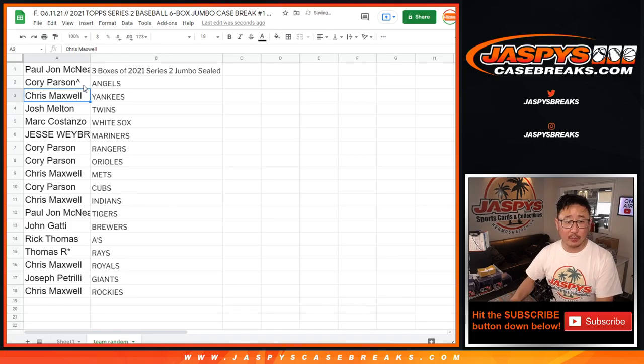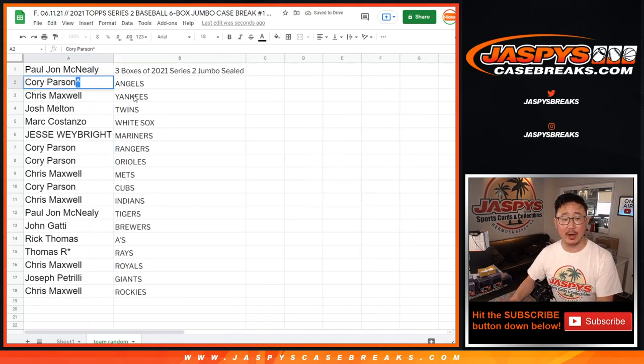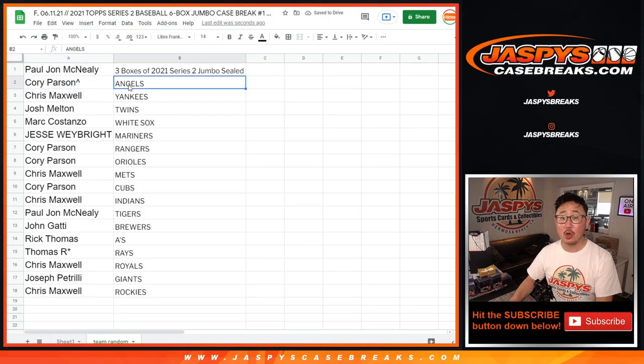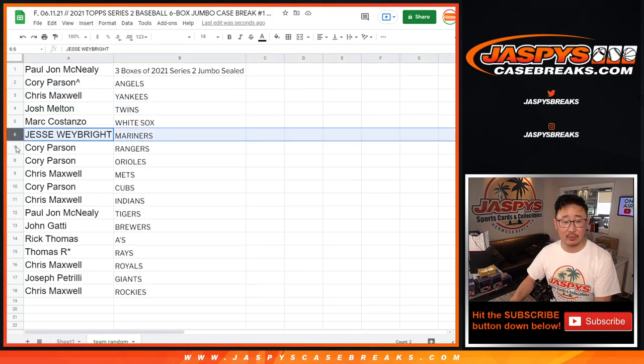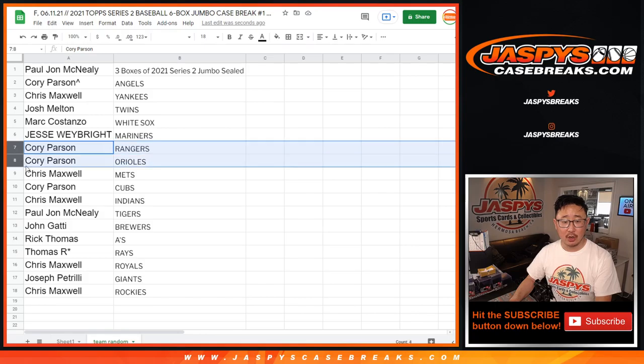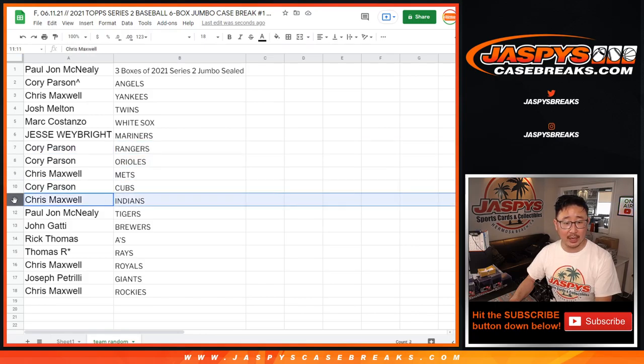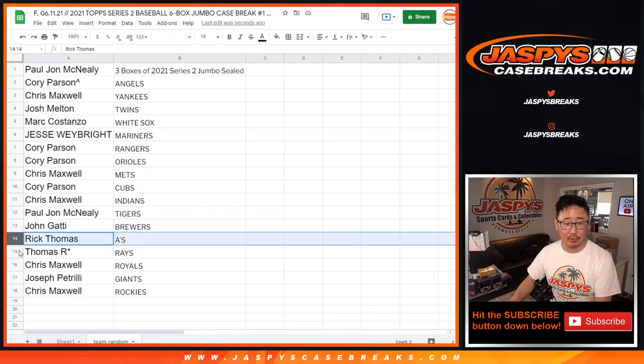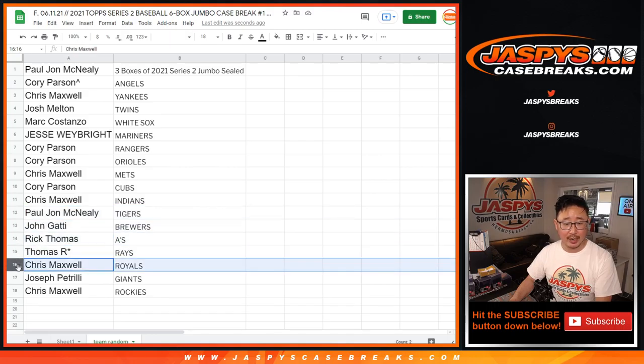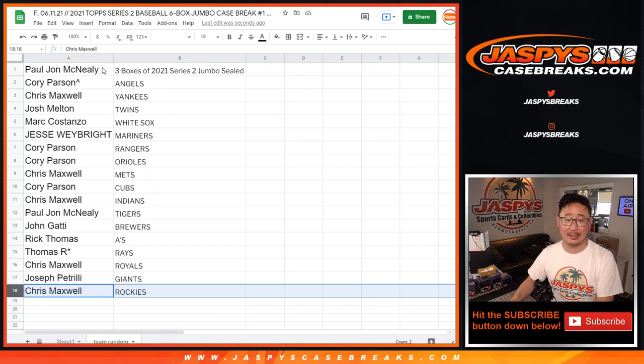Corey, we'll put rooftops next to your name so you know that you won these in this team random right here. But Corey with the Angels, Chris with the Yankees, Josh with the Twins, Mark with the White Sox, Jesse with the Mariners, Corey with the Rangers and Orioles, Chris with the Mets, Corey with the Cubs, Chris with the Indians, PJ with the Tigers, John with the Brew Crew, Rick with the A's, Thomas with the Rays, Chris with the Royals, Joe with the Giants and Chris with the Rockies.